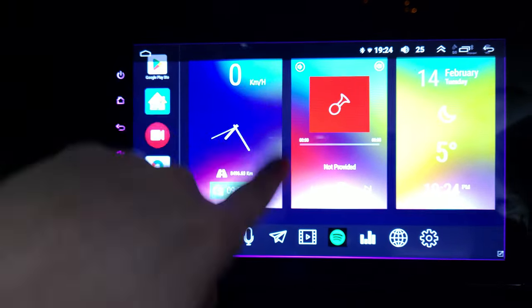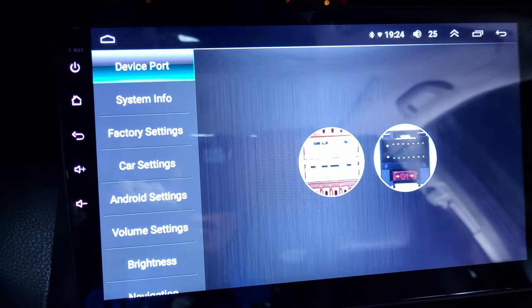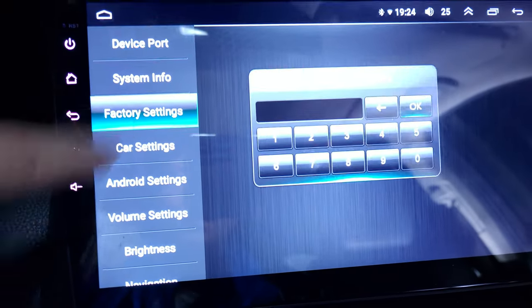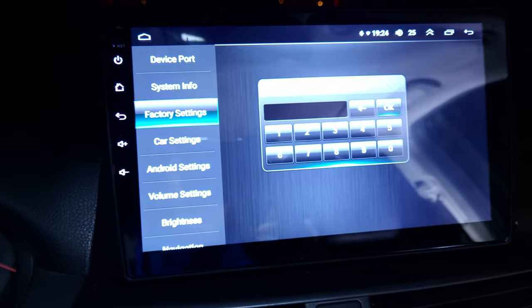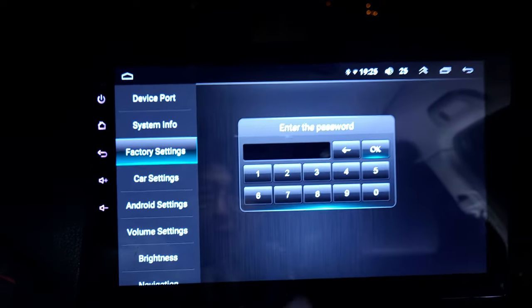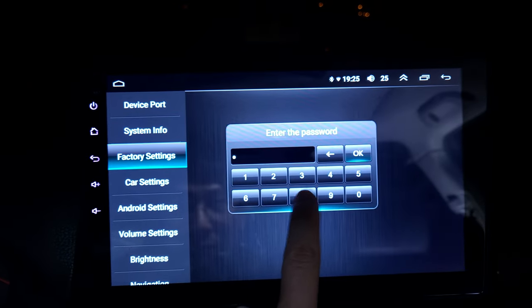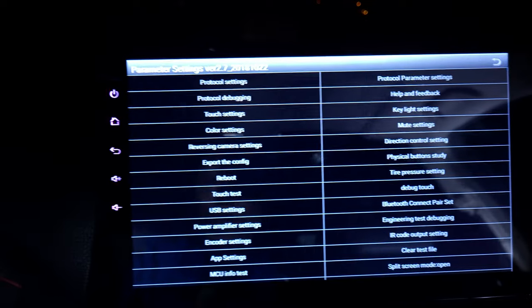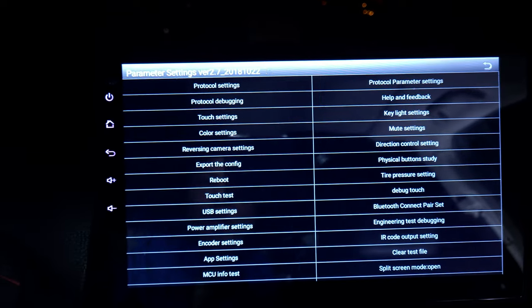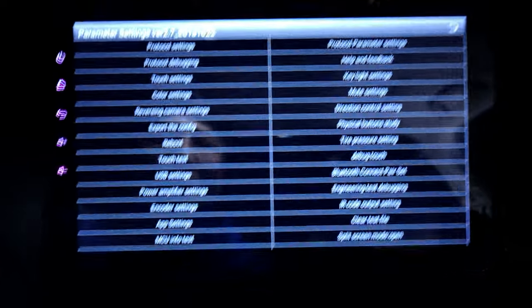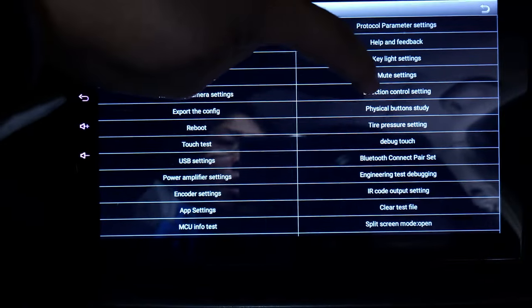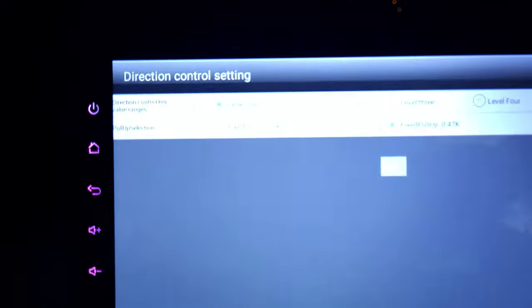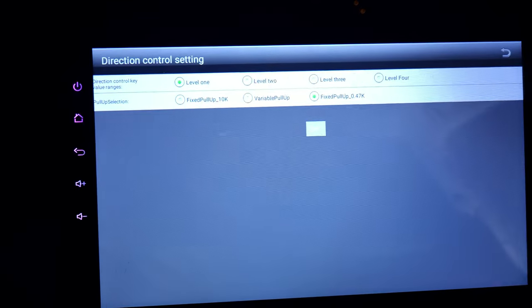Let me set this up so the screen is in focus. You need to go into the factory settings — hit there, then factory settings. Enter your password; mine is '4a', then hit OK. You'll get into the parameter settings page.